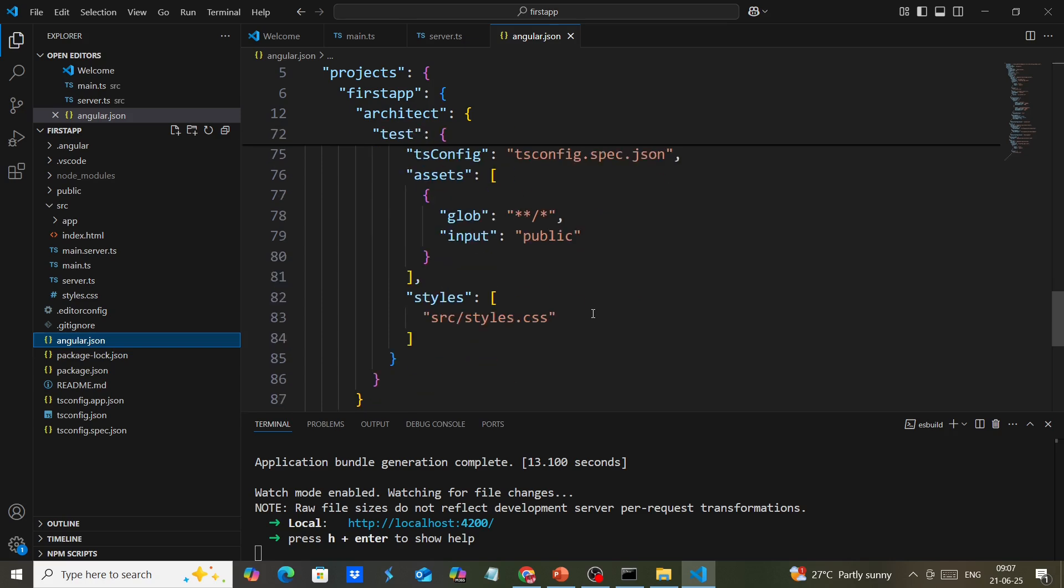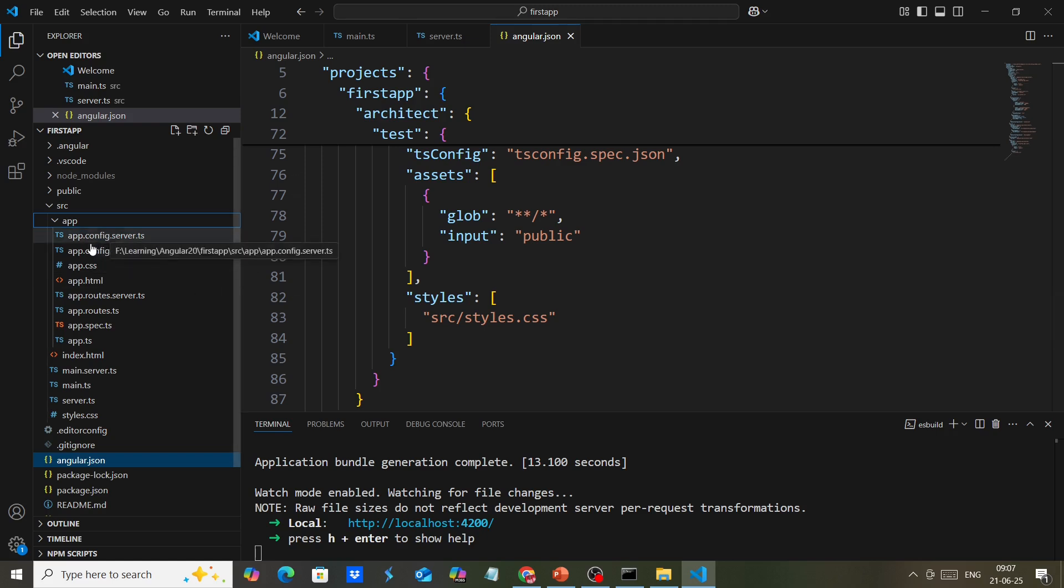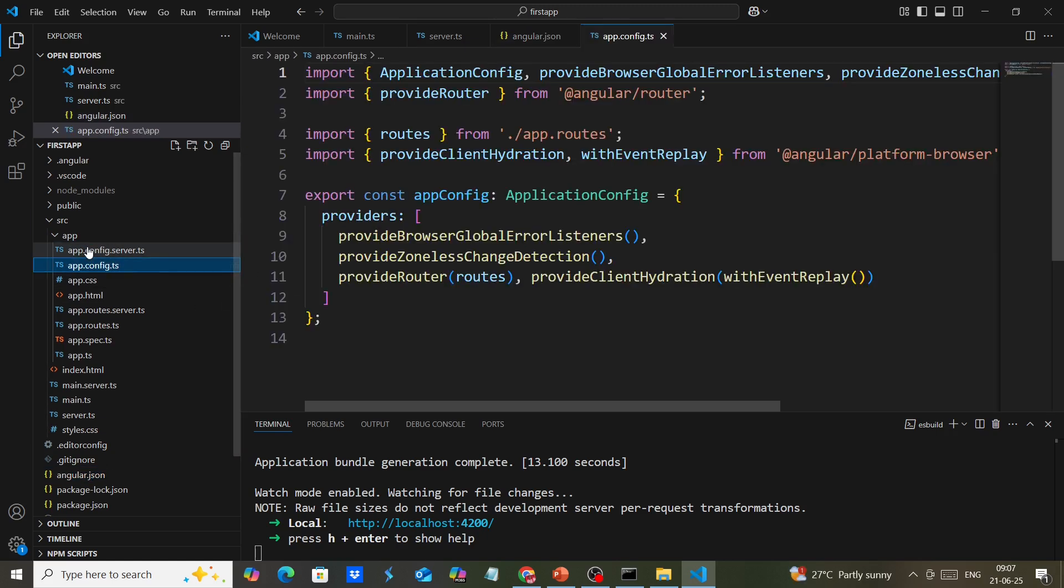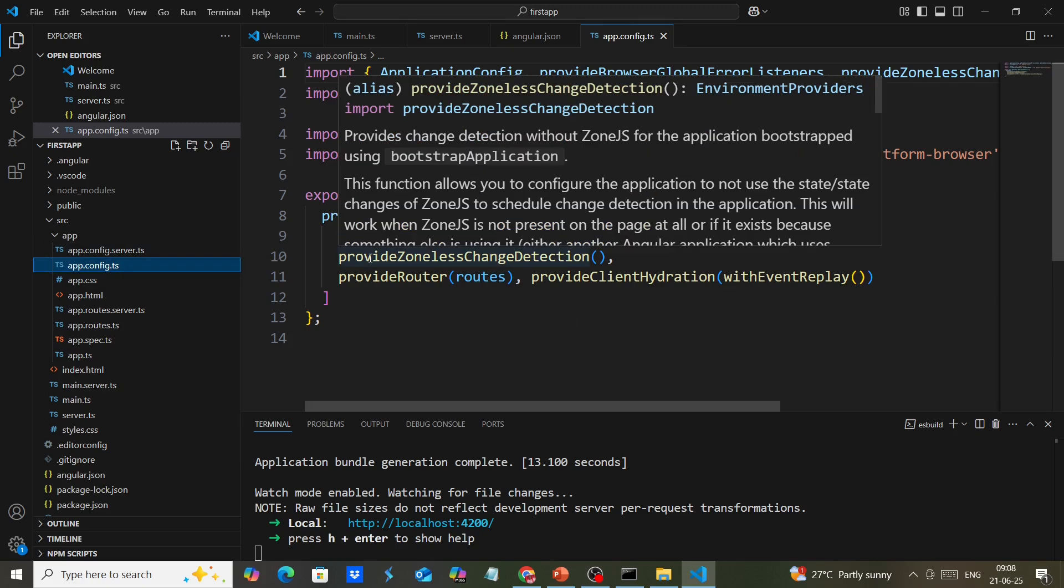We have some changes. Inside the app, we have this server configuration for server-side rendering. In app.config, you can see the provider provideZonelessChangeDetection.